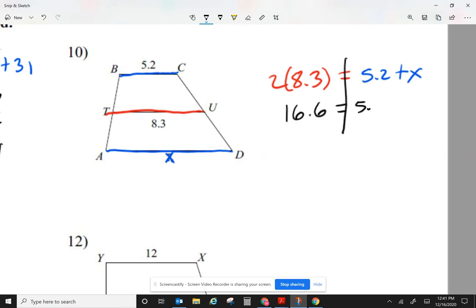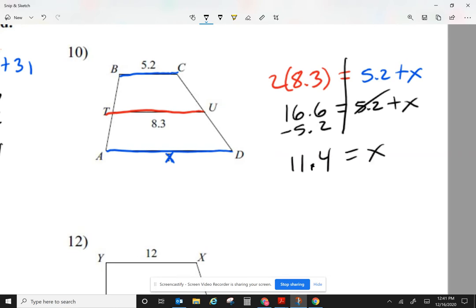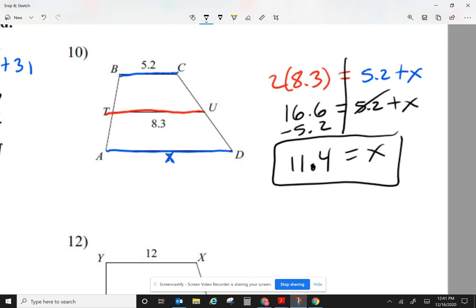2 times 8.3 is 16.6. This equals 5.2 plus x. To get x by itself, subtract 5.2. When dealing with decimals, line up the decimal point. 16.6 minus 5.2 gives me 11.4. So x equals 11.4. It's fine to have decimals — when our numbers are given in decimals, we expect a decimal answer.